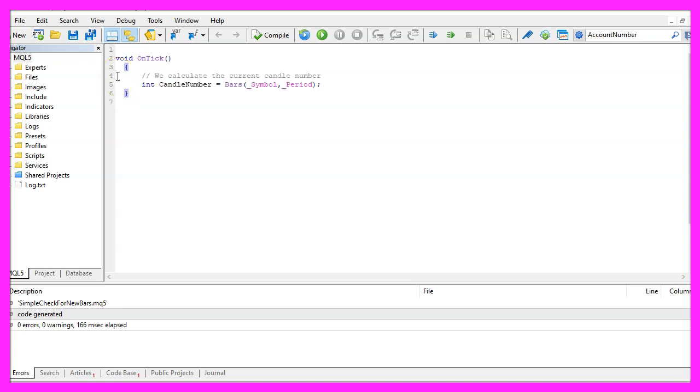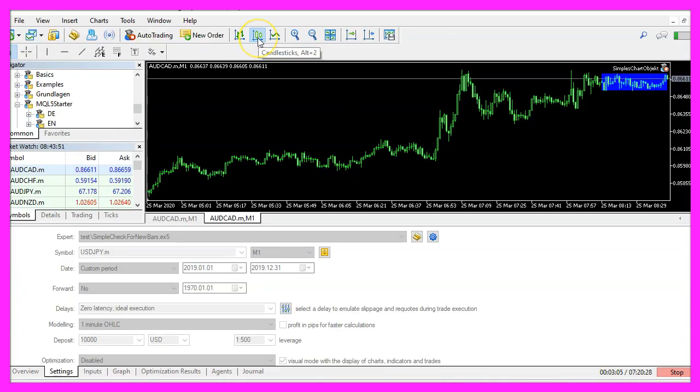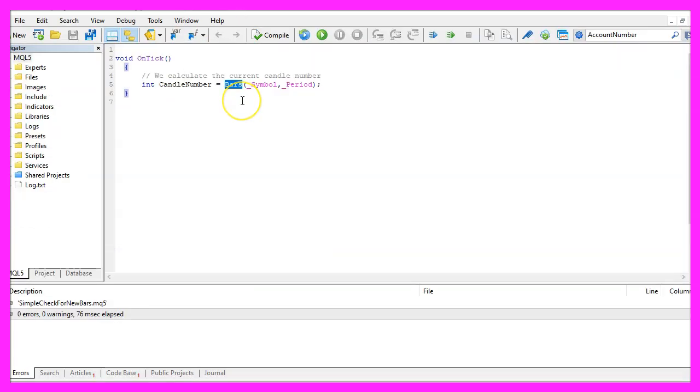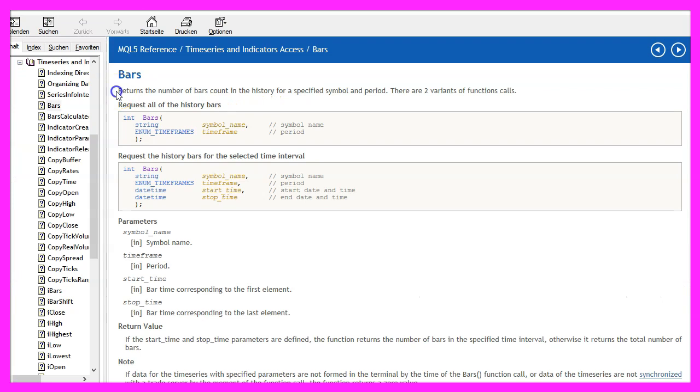We start by calculating the current candle number or the number of bars on the chart. Bars and candles are what you see on your chart depending if you use the candlestick view or the bar view and we can use a function that is included in MQL5 that is called bars. It takes two parameters, the first one is for the current symbol on the chart, the second one is for the currently selected period on the chart.